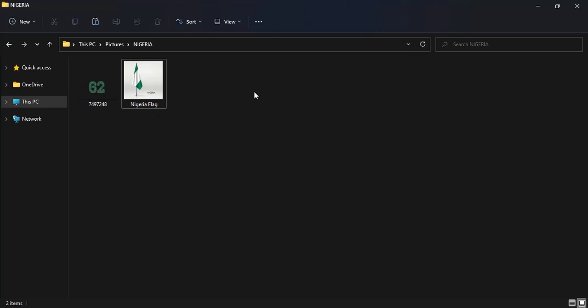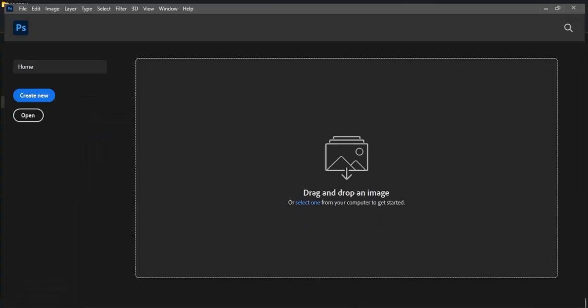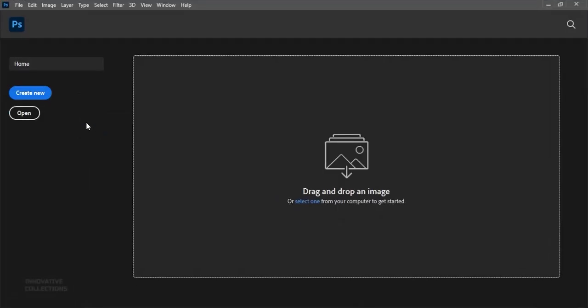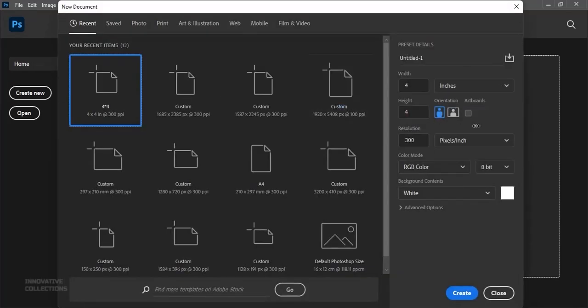Let's get into Photoshop. So here in Photoshop, the first thing I'll do is to create a new document and I'll be working with a 4x4 inch document. You can set your resolution to 300 and you click on Create.